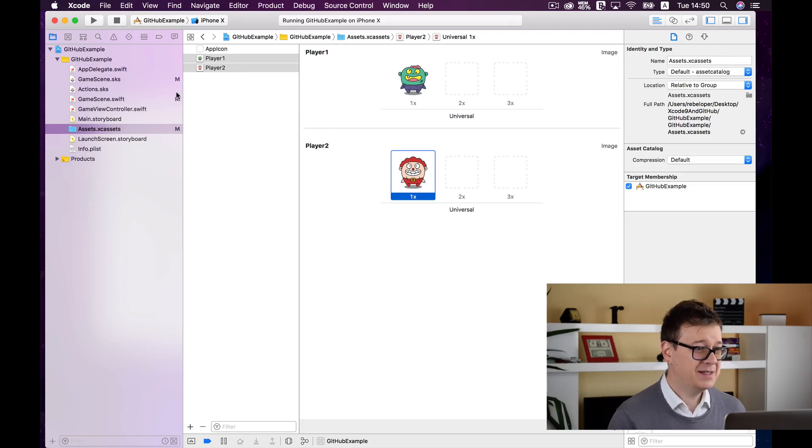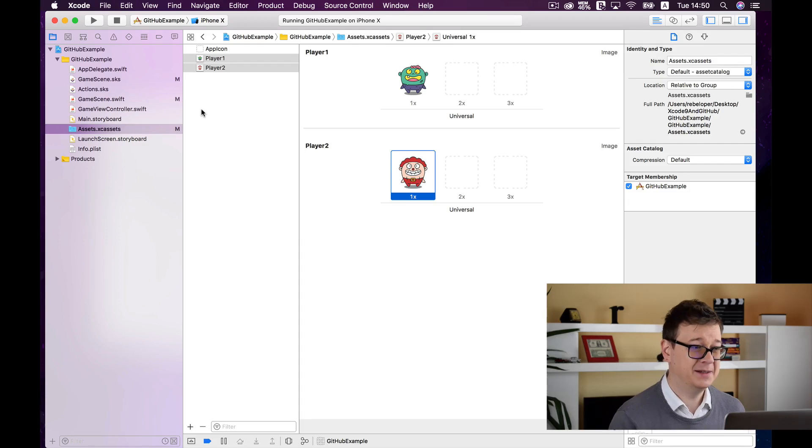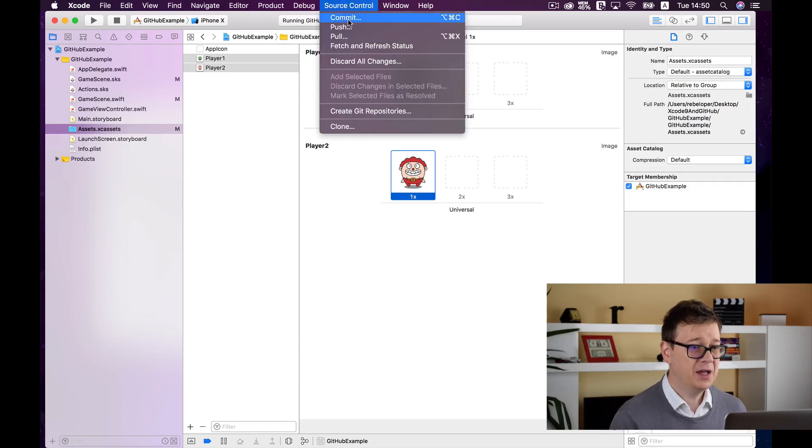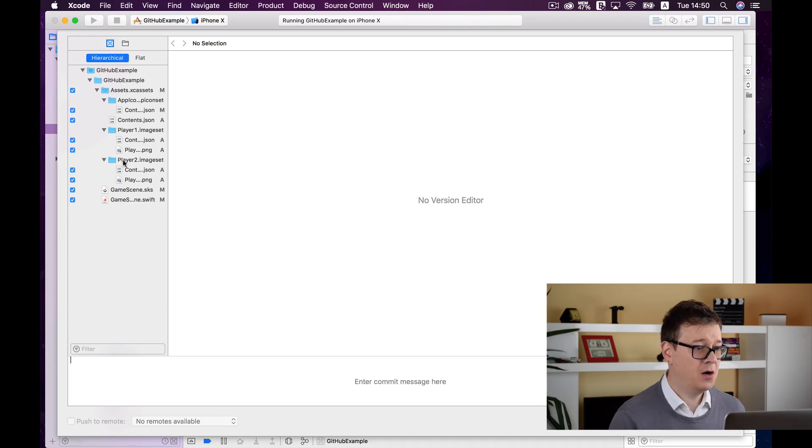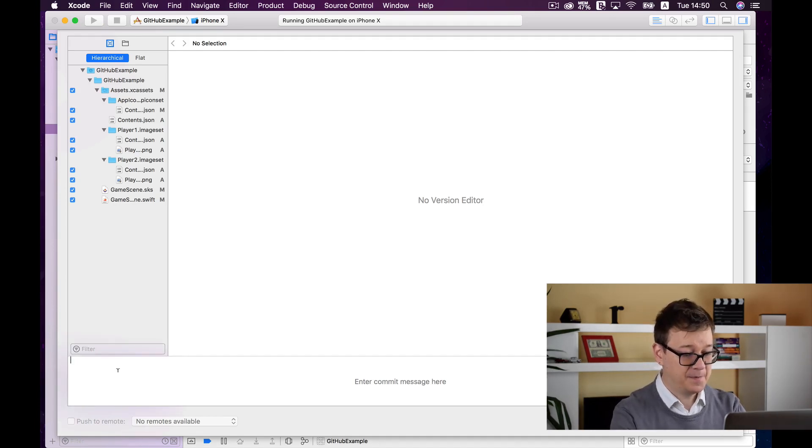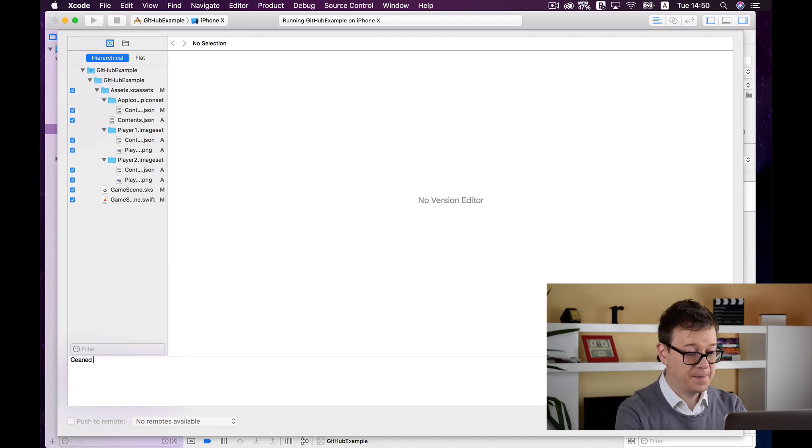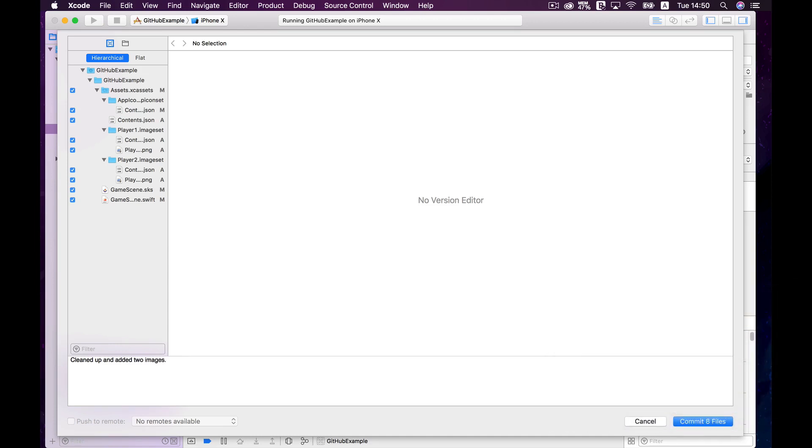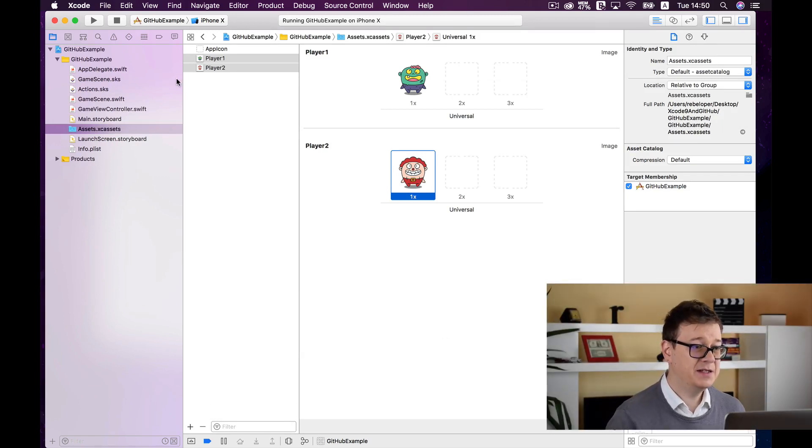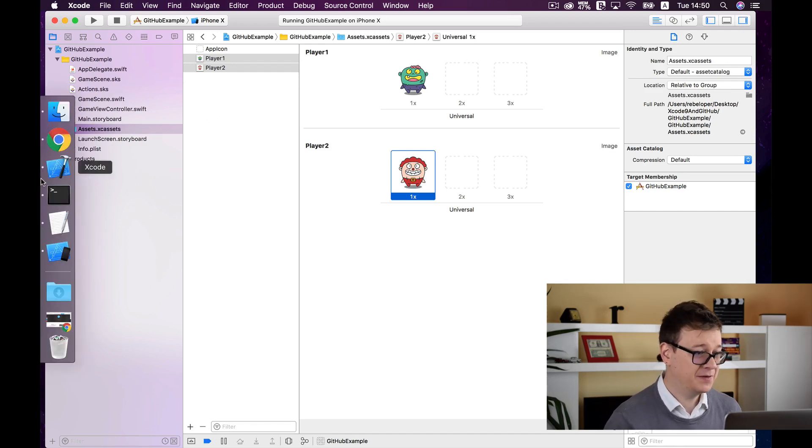So as you can see already we have some modified files. This M here means that these files were modified and not committed. To commit them in our local git repository go to source control and click on commit and as you can see here are all of our changed and or modified files and let's enter a commit message. Let's say cleaned up and added two images. So that's it and we will commit these 8 files and as you can see the Ms have gone away because no more modified files are available in our Xcode project. Great, good stuff.